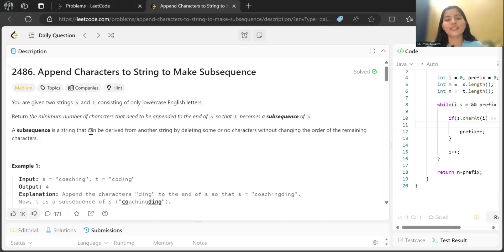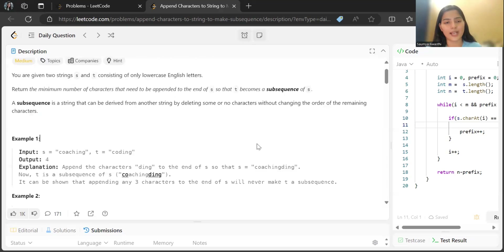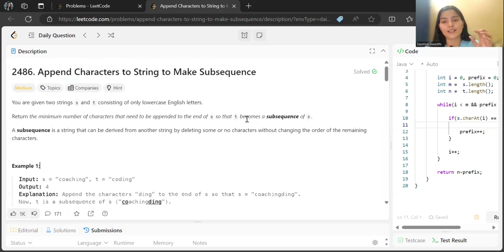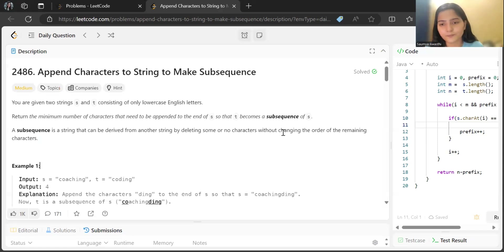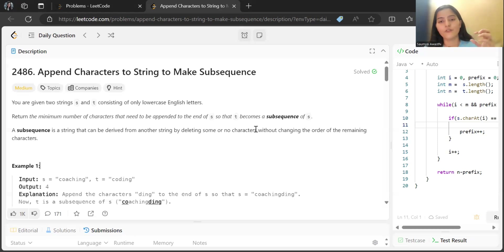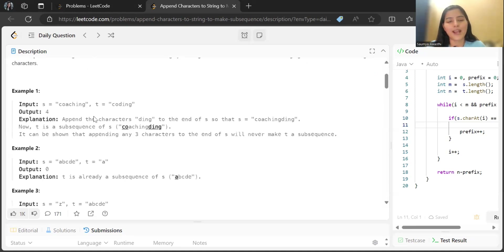The question is: what is a subsequence? A subsequence is a string that can be derived from another string by deleting some or no characters without changing the order of the remaining characters. So when we say t has become a subsequence of s, it means all the characters of t, considering order as well, should be present in s.